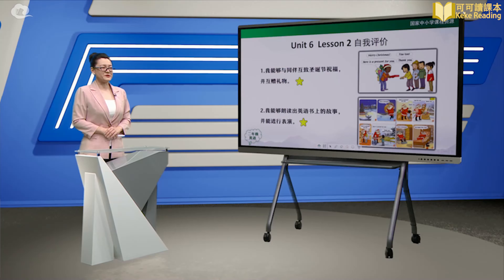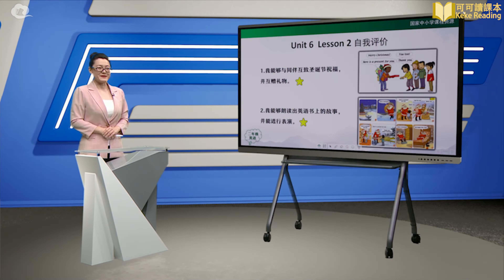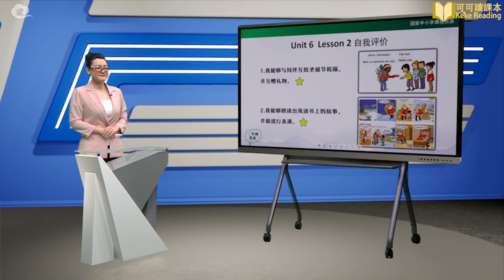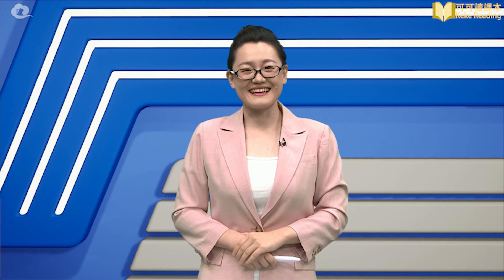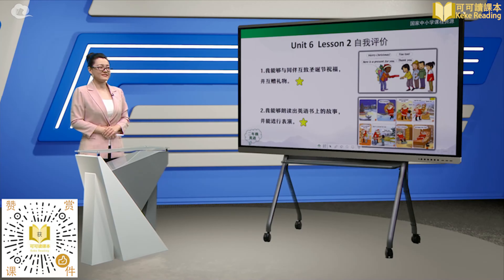同学们，我们今天学习了如何与同伴互制圣诞祝福，互赠礼物，并且表演了小故事。下面让我们对本课的学习进行评价吧。以下的评价标准，如果你能达到其中的一项，就可以得到一颗小星星。1. 我能够与同伴互制圣诞节祝福，并互赠礼物。2. 我能够朗读出英语书上的故事，并能进行表演。快来看一看，你得到了几颗小星星呢？OK, so much for today. Thank you for watching. See you next time. Goodbye.